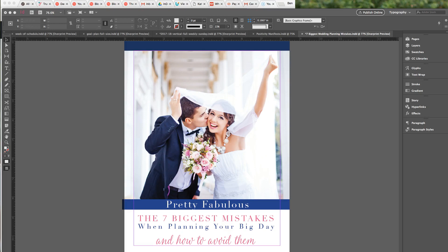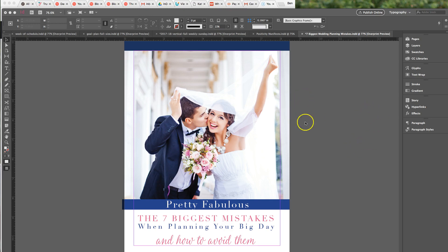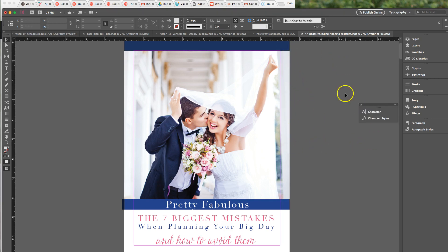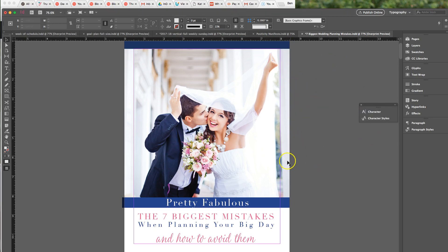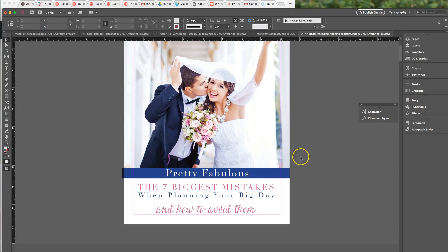Hi everyone, I'm Lisa from Pretty Fabulous and I'm going to show you today how to import swatches. So let's say you have a document open like this one. This is actually for sale in my shop.